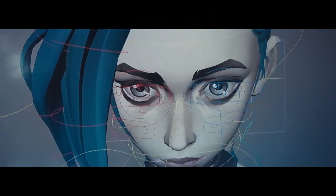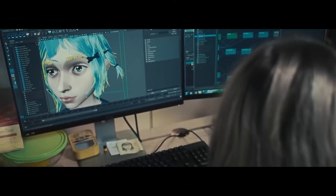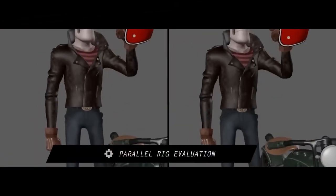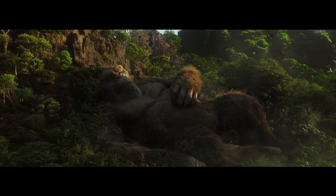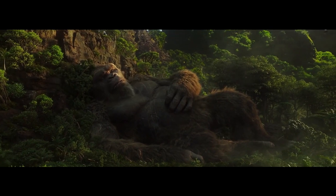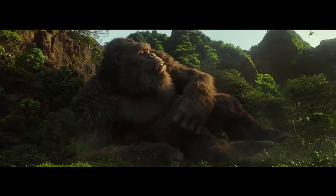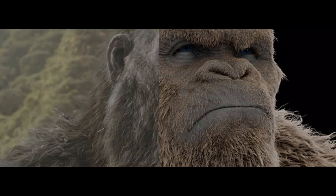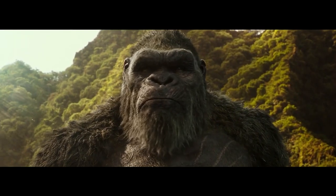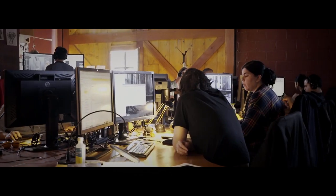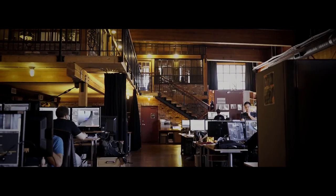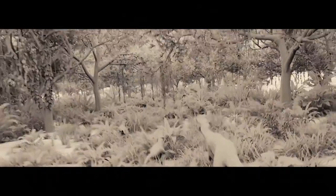Mudbox's journey — from an innovative tool used in landmark films like King Kong to its current status as a largely neglected software — is a testament to the ever-evolving nature of the digital content creation industry. Initially a game changer in the world of 3D sculpting, Mudbox's decline is attributed to Autodesk's shift in focus and the rise of more dynamic, community-driven tools like ZBrush, 3D-Coat, and Blender. Today, Mudbox remains a part of the Autodesk ecosystem, but its days as a leading force in digital sculpting are clearly behind it.